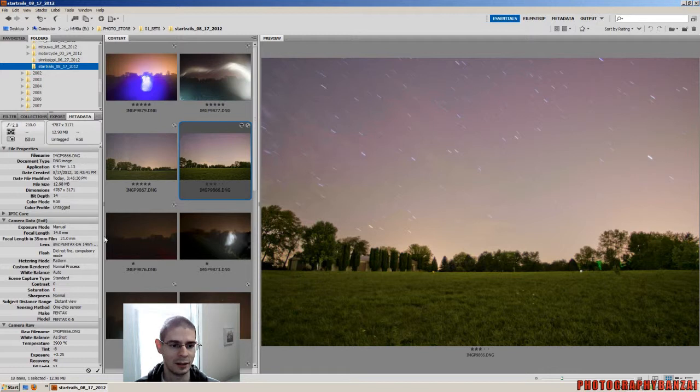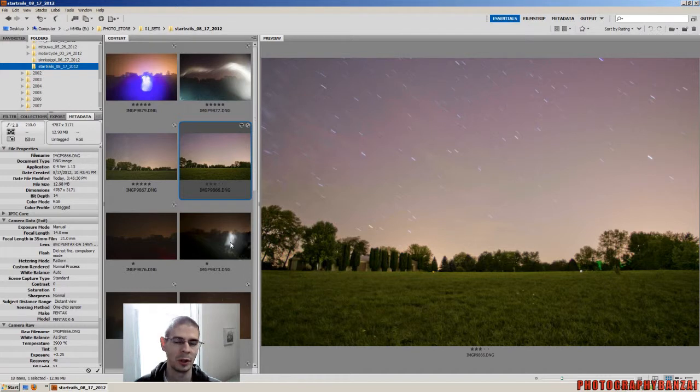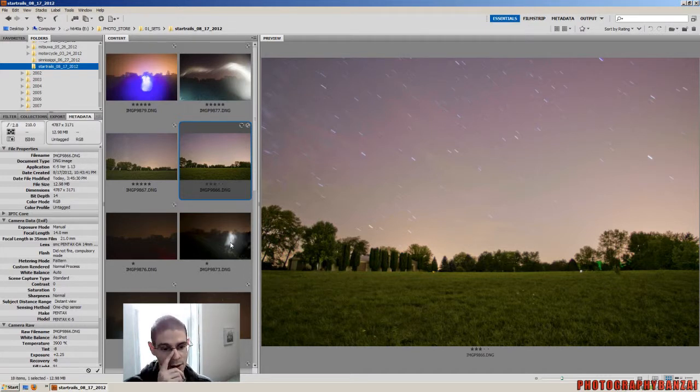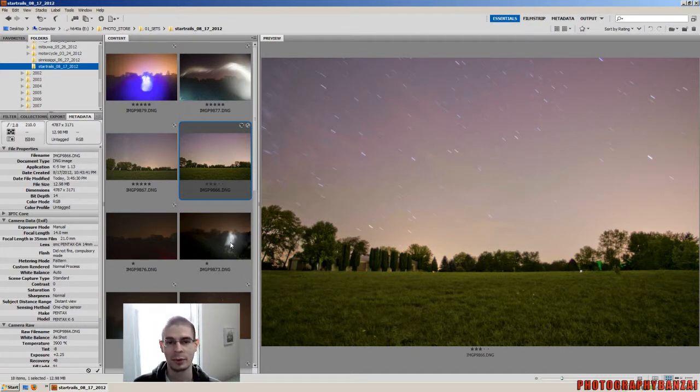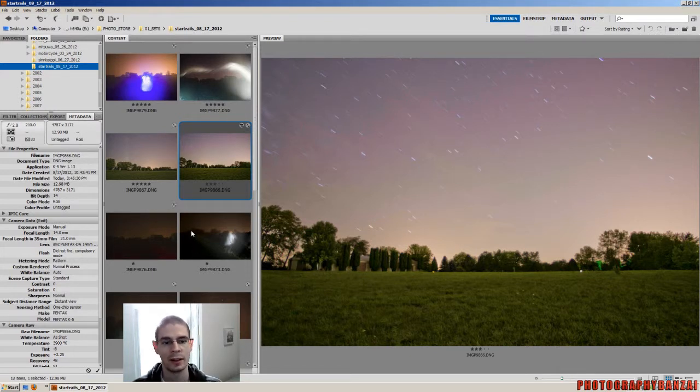I was taking the photos with my K-5 at the time and 14 millimeter f2.8 lens, also with a Slick tripod, my largest one. Pretty solid. Has a ball head on it.